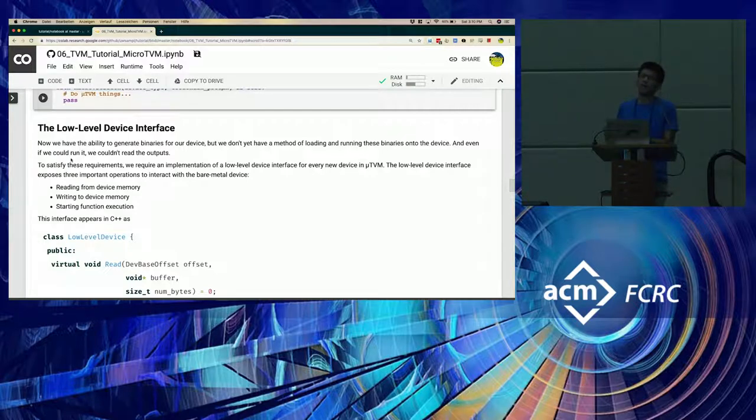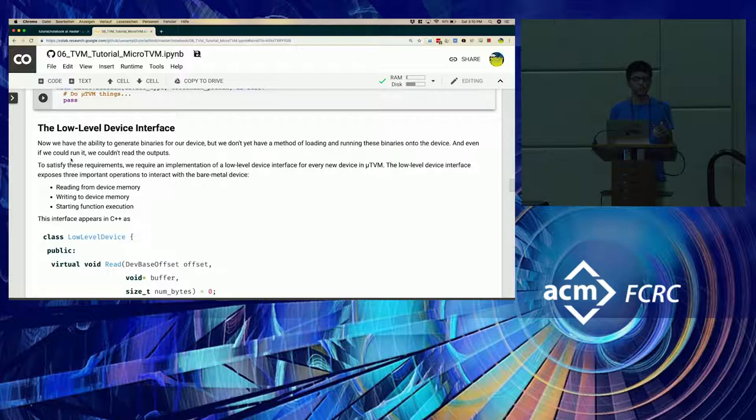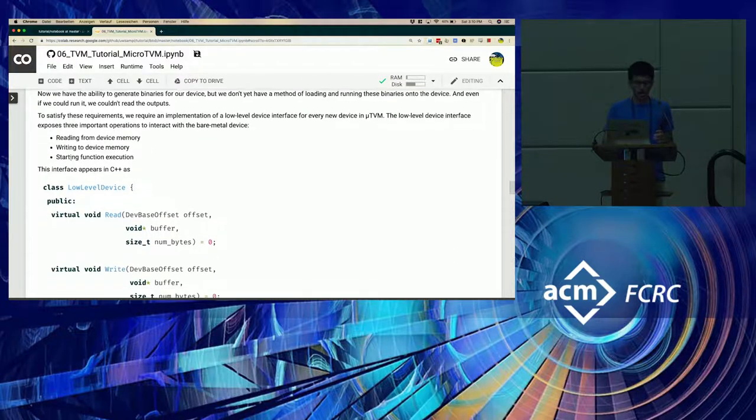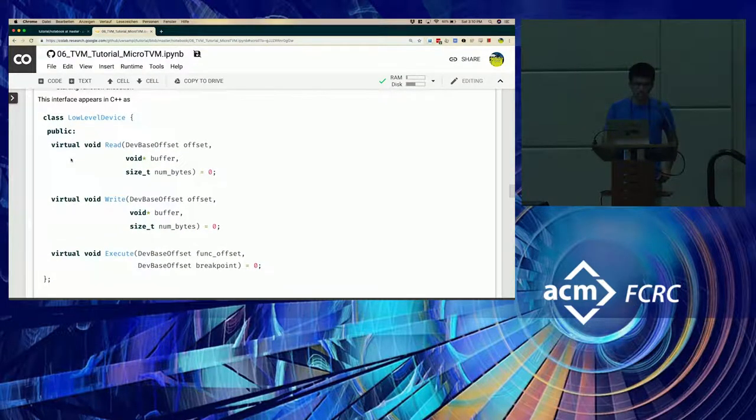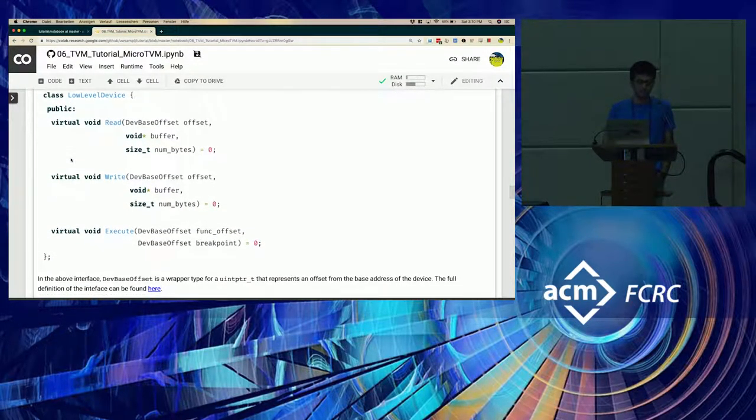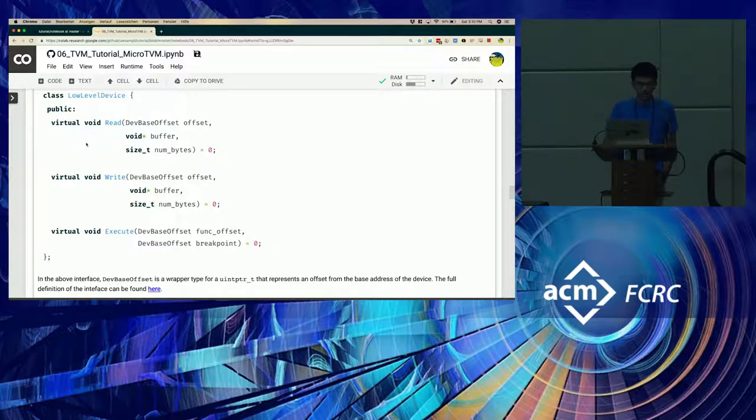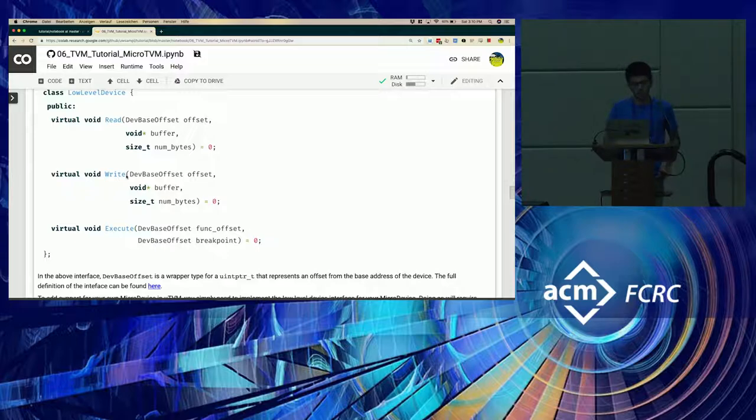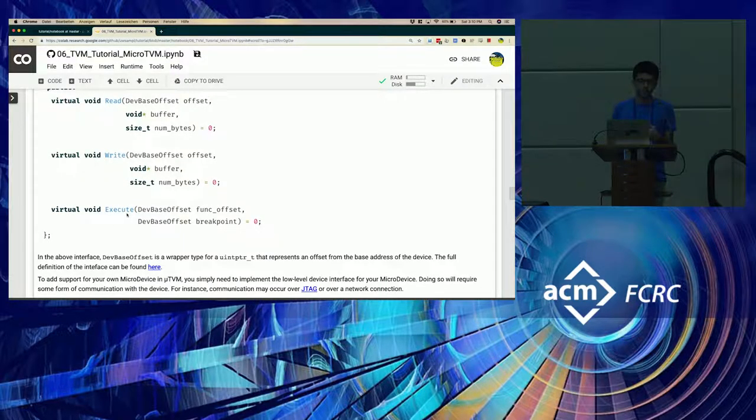Finally, let me talk about the low-level device interface, which lets you read and write to device memory and start function execution. This interface is defined in C++ as follows. There are simple read and write commands, which look like any other read-write commands that you might have used.